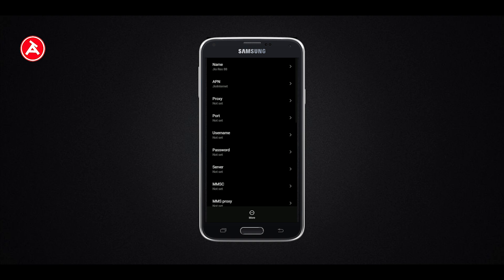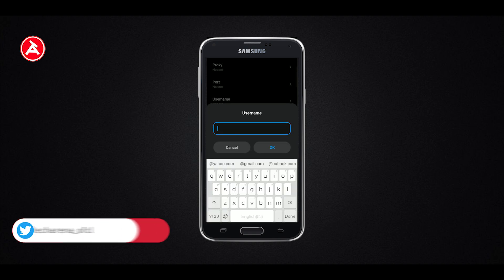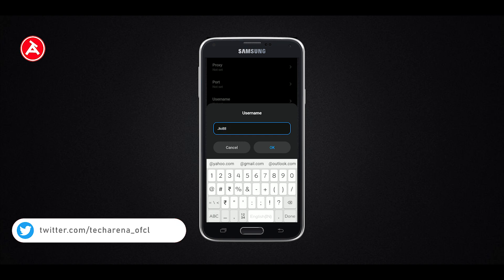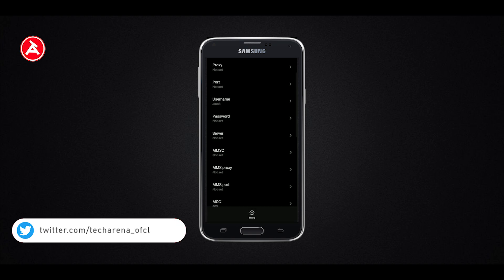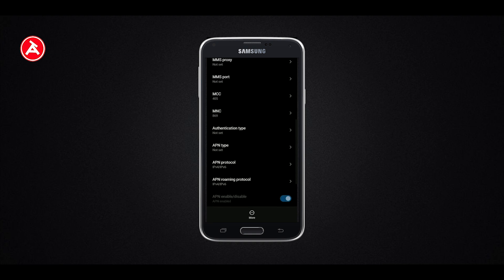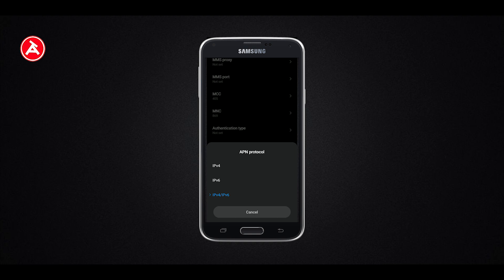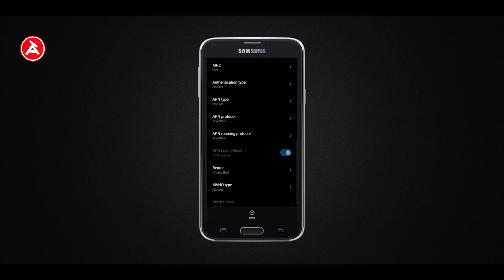You can set the Proxy option. You can set a new Username — the username is JIO. You can set the MMS Proxy option. If you go further in the app, the APN protocol is IPv4 vs IPv6.